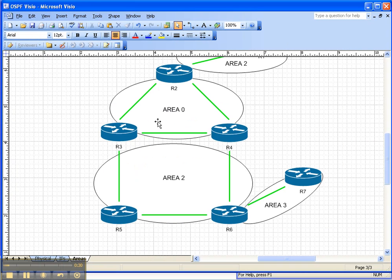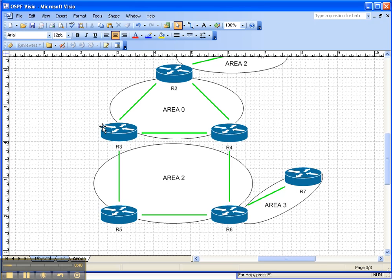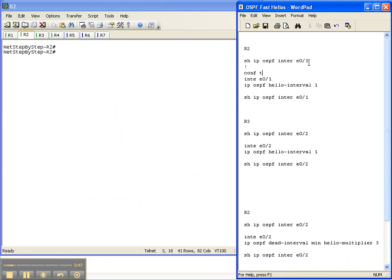Let's look at the network topology. We're going to be manipulating the hello timers here in OSPF area 0. Between routers 2 and 3 we're going to change the hello interval, and between routers 2 and 4 we're going to change the dead interval. Let's go ahead and get started.